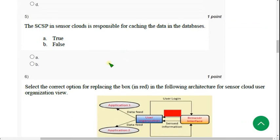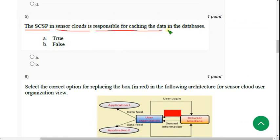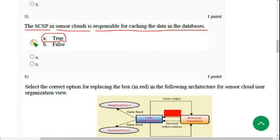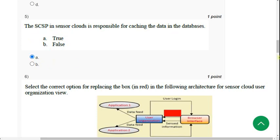Fifth question: 'The SCSP in sensor clouds is responsible for caching the data in the databases.' For the fifth question, the probable answer is option A — True. You can please confirm this in the comment section; I think most probably A is correct. Now let's move on to the sixth question.